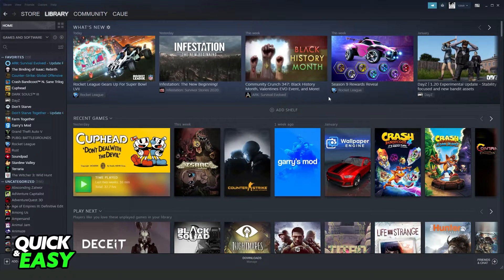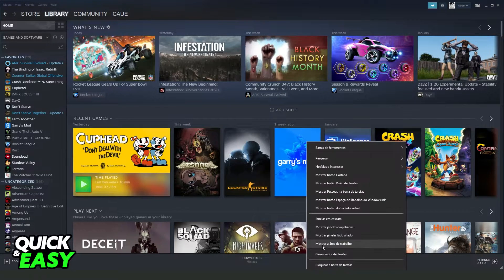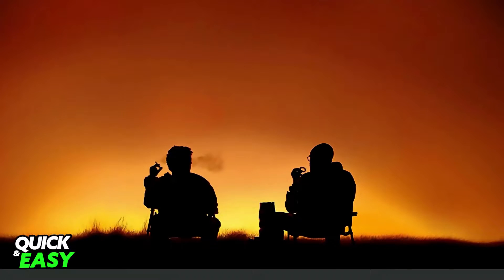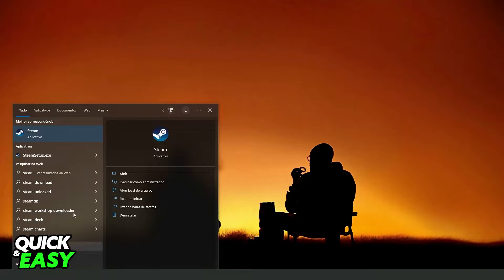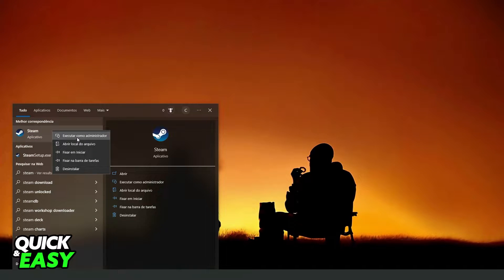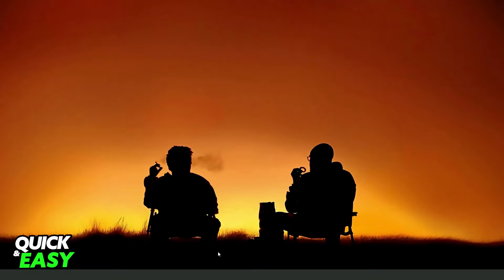Then you need to run Steam as administrator. Search Steam on your Windows search bar, click with the right button and run as administrator.